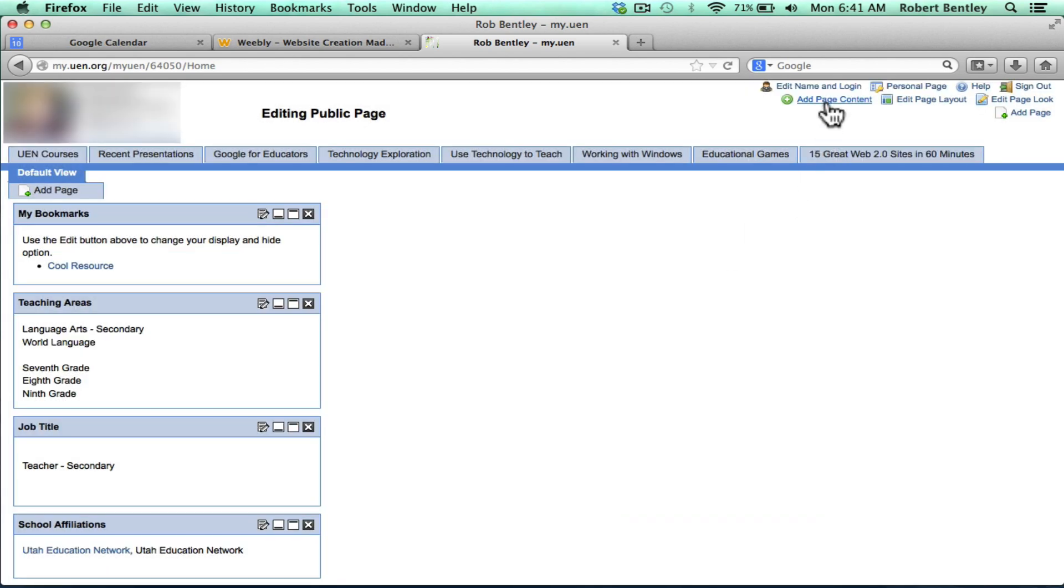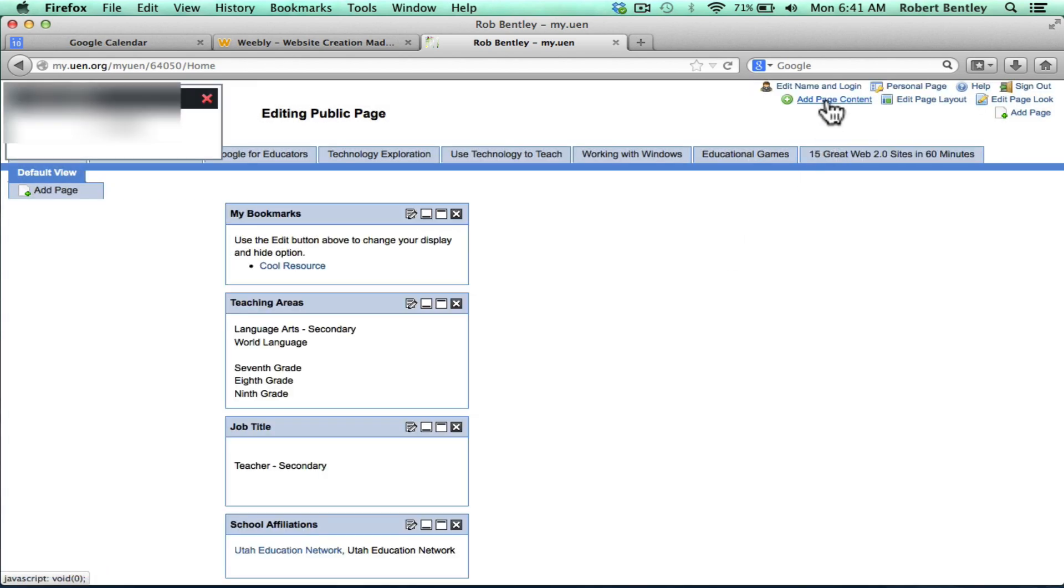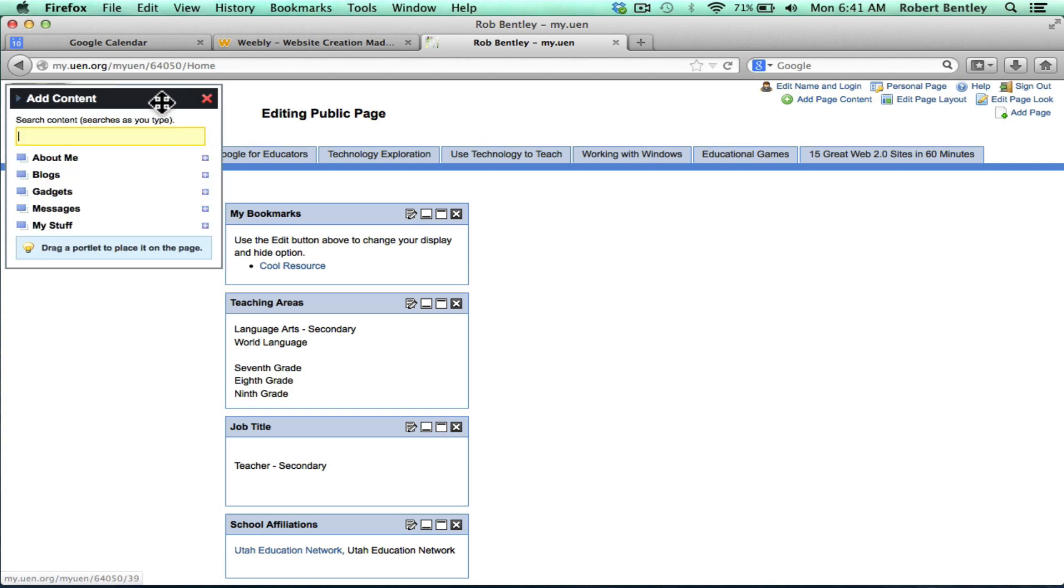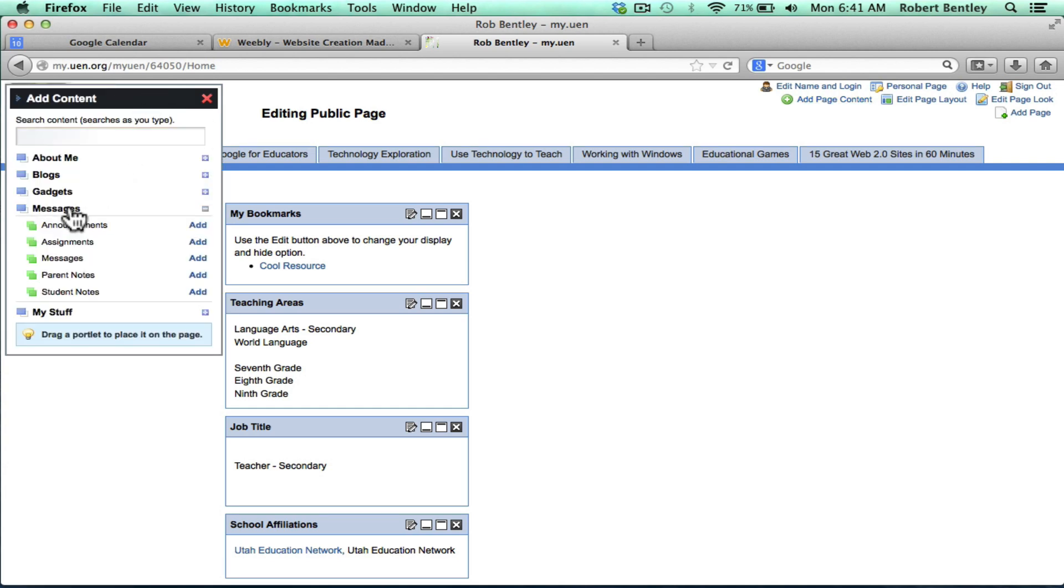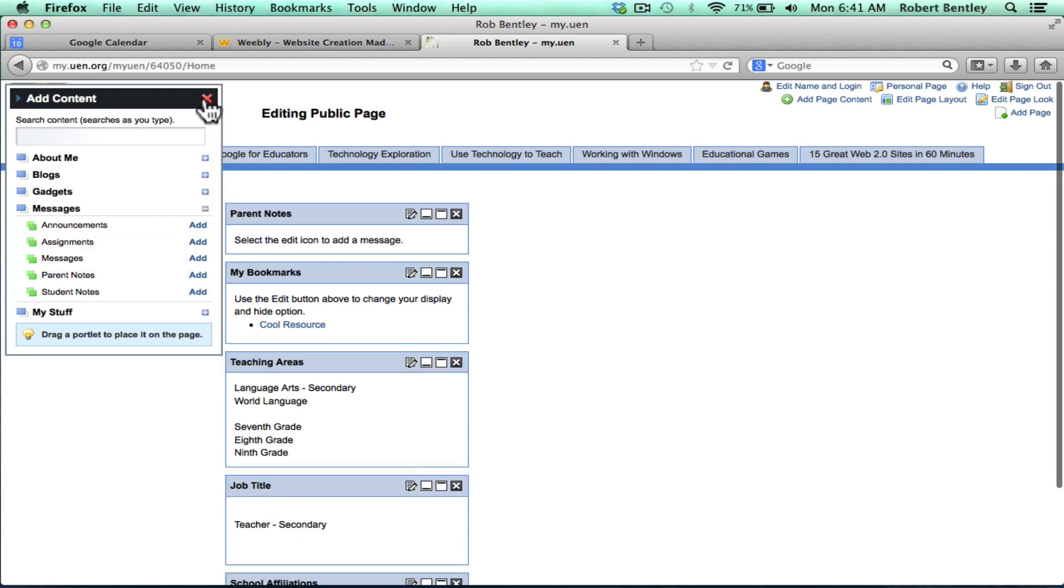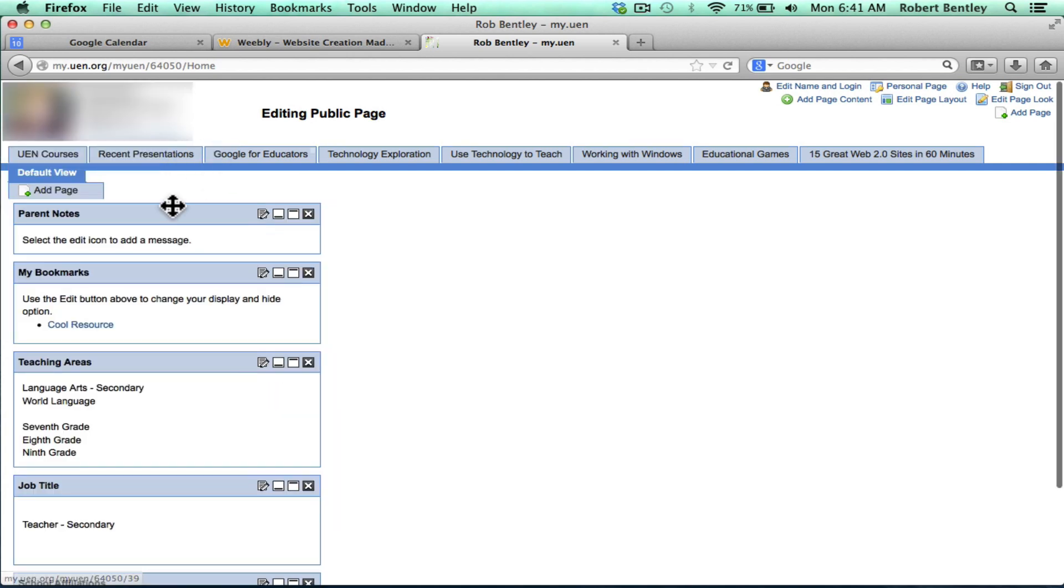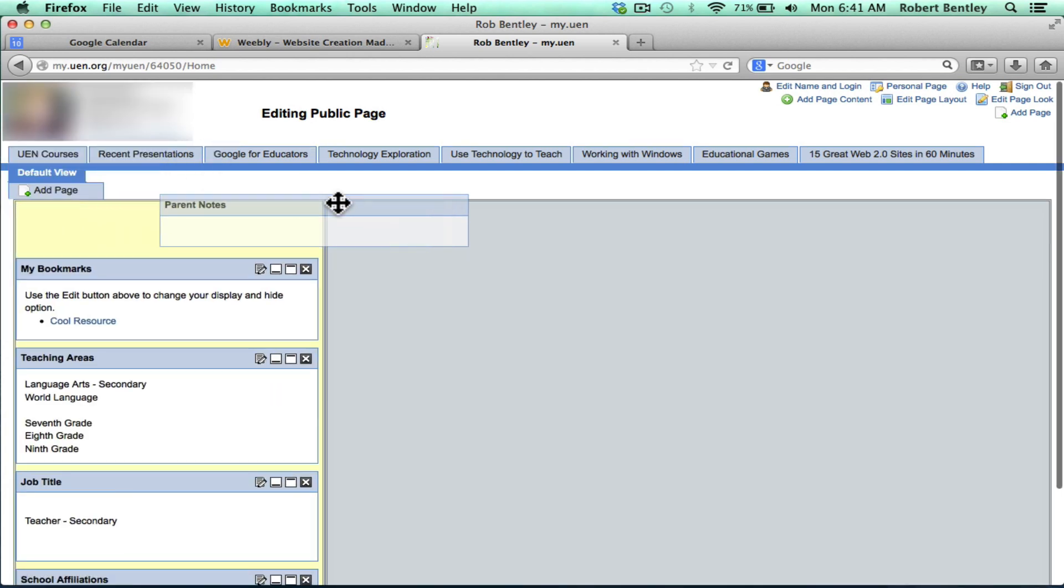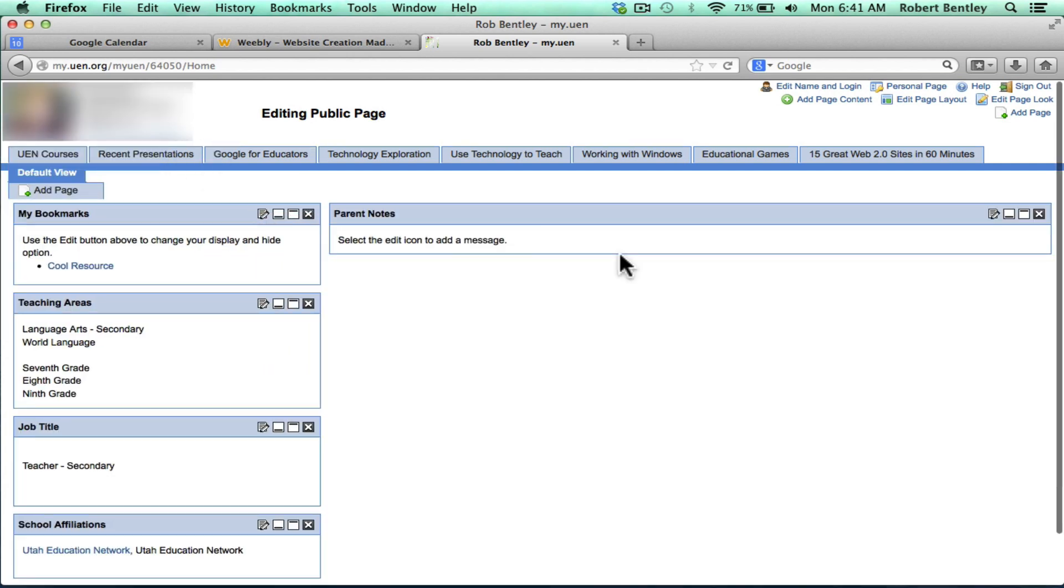To add a Google Calendar, I simply click Add Page Content. A little window pops up. I choose Messages. And you can pick any kind of message here. Click Add.